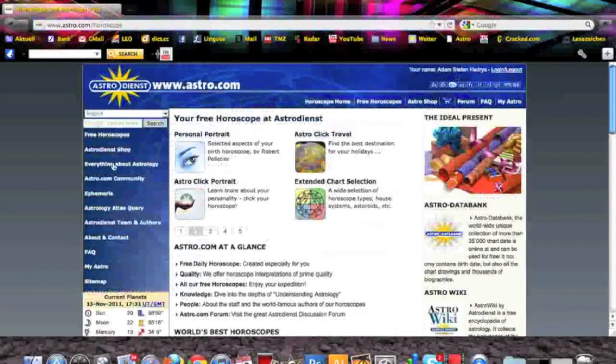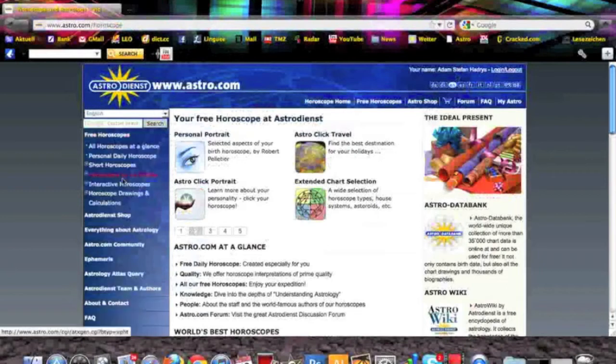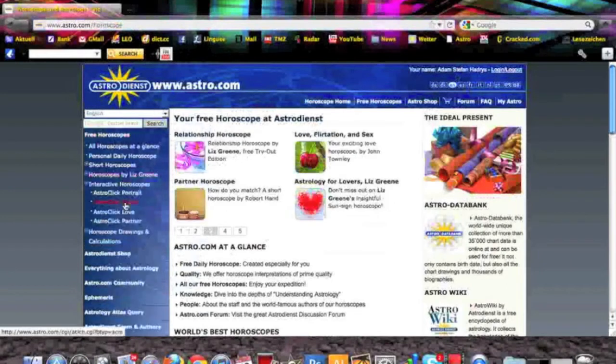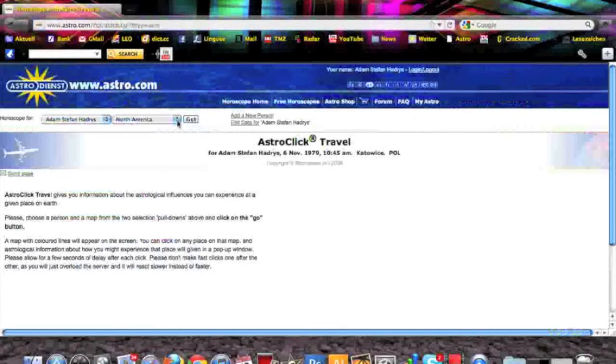Then you go to free horoscopes, then you go to interactive horoscopes, go to travel. And then you find yourself here in the interface of the location of Astro.com.